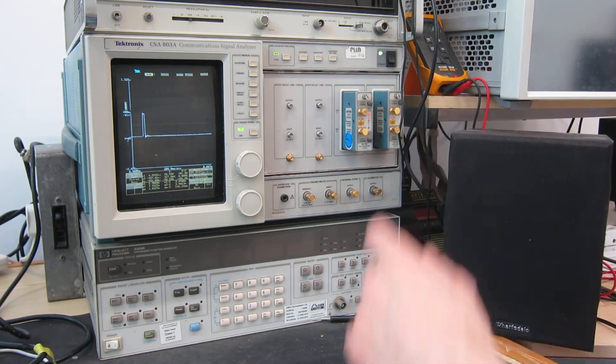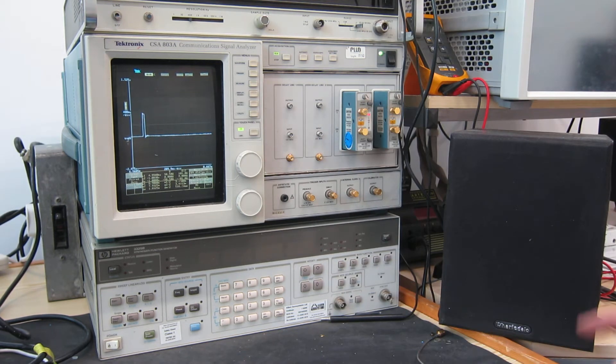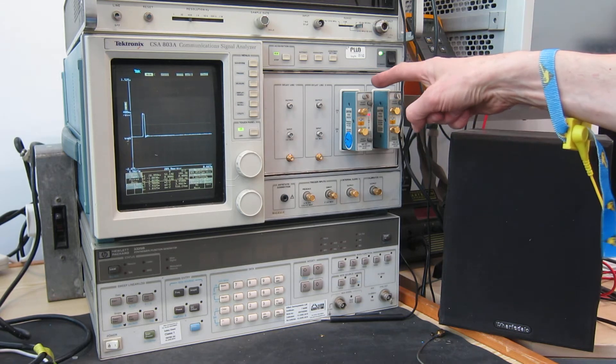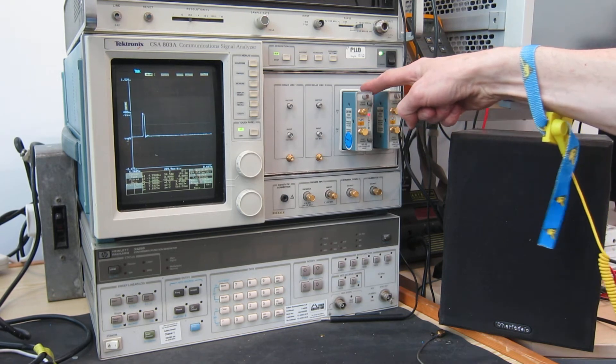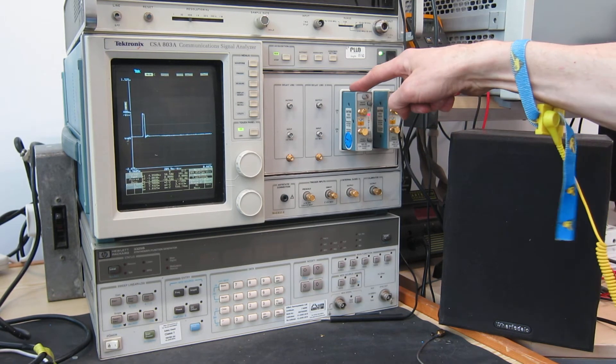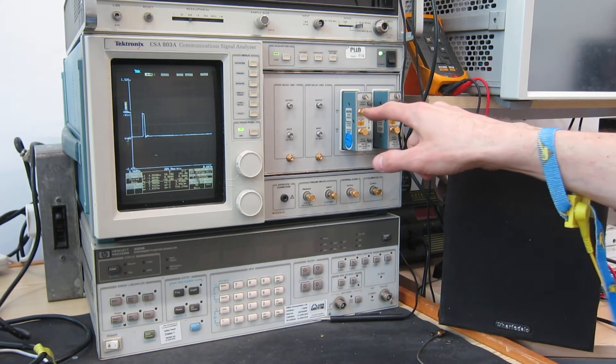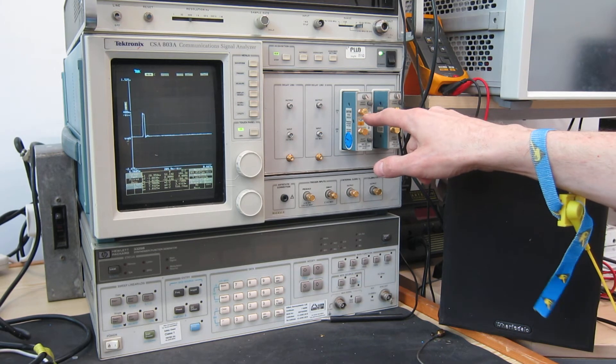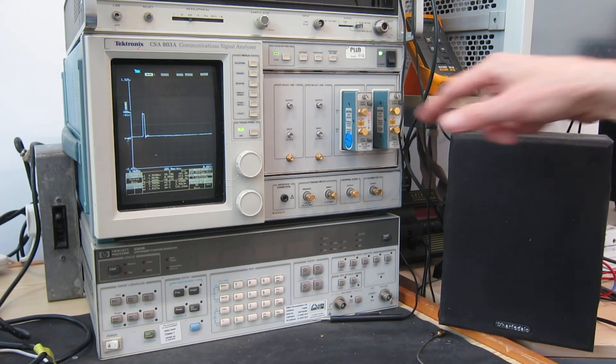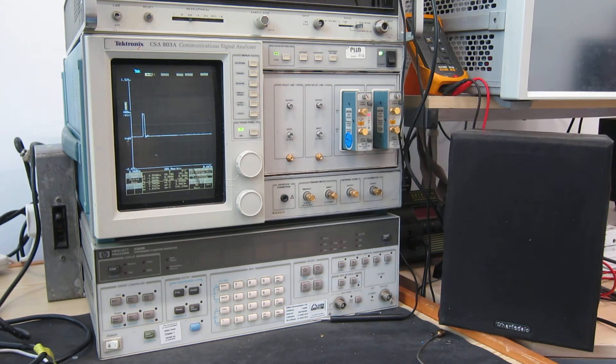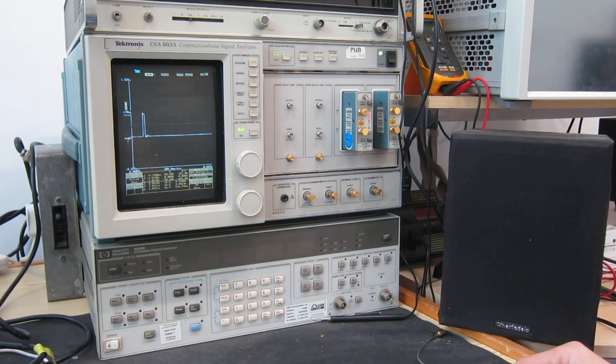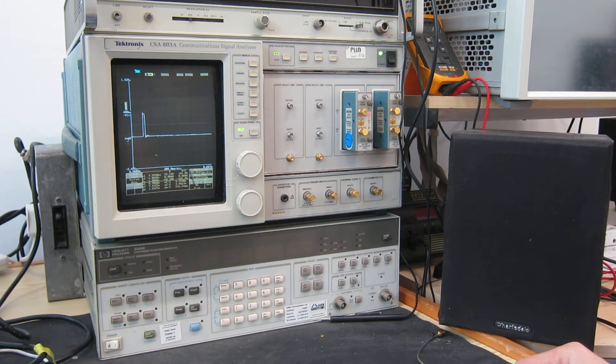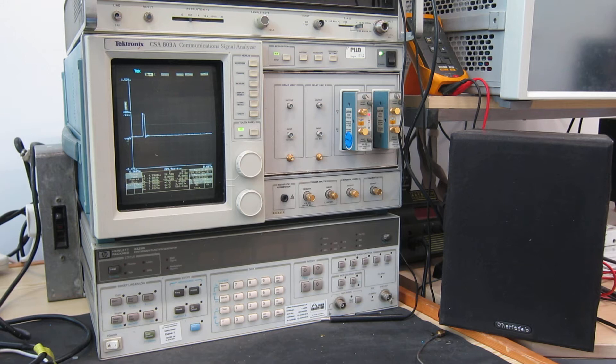Now this is my Tektronix CSA803A communication signal analyzer which has in it a time domain reflectometer plug-in, the SD24 here. And what that does is send out a very rapid pulse from these two sockets which can travel along the cable that you want to test and then it will measure the response from that. And this pulse is extremely fast, it has a rise time of about 18 picoseconds, so it will quite happily observe defects in cables of millimeters in size.